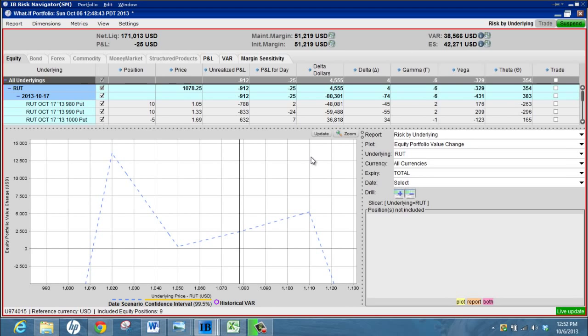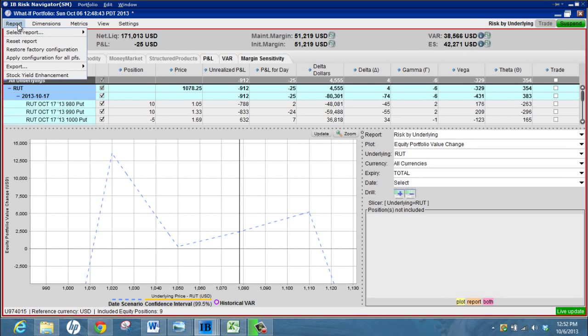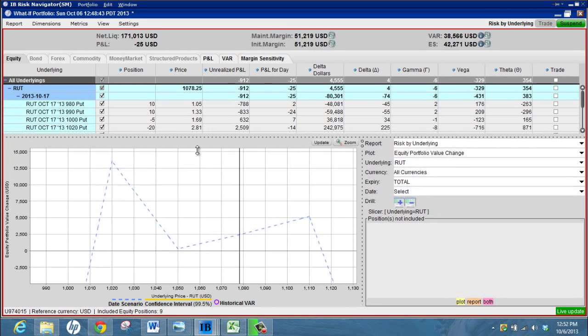If I want to save this portfolio so that I can work with it later I can just go up here and save us. Or if you want, you might like to go to report export, you can export it to Excel and play around with it there.